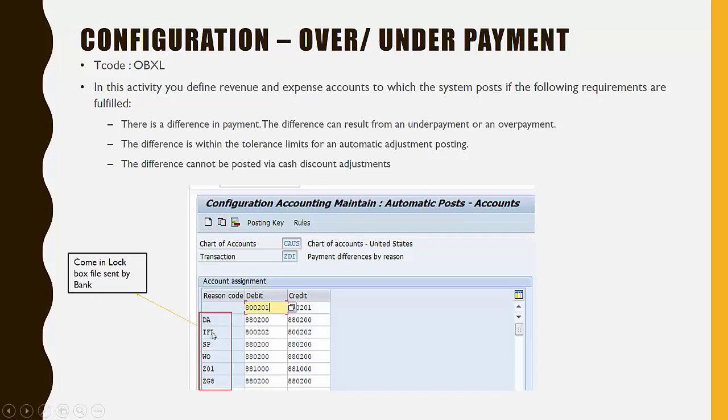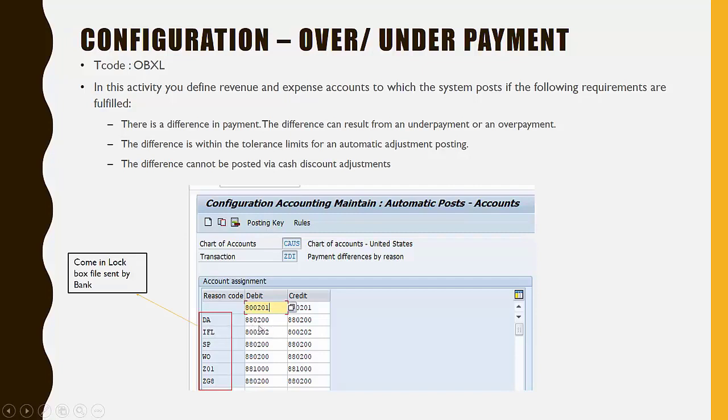Further, we see reason codes such as DA, IFL, SP, WO—all these come in the Lockbox file sent by the bank. If the reason code DA is in the Lockbox file, any gain or loss will post to account 880200.